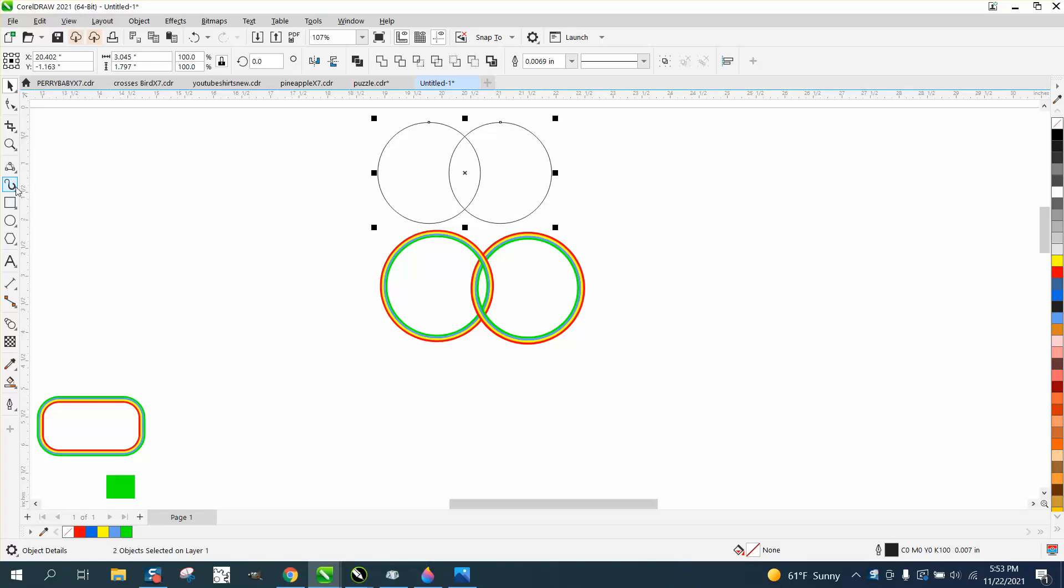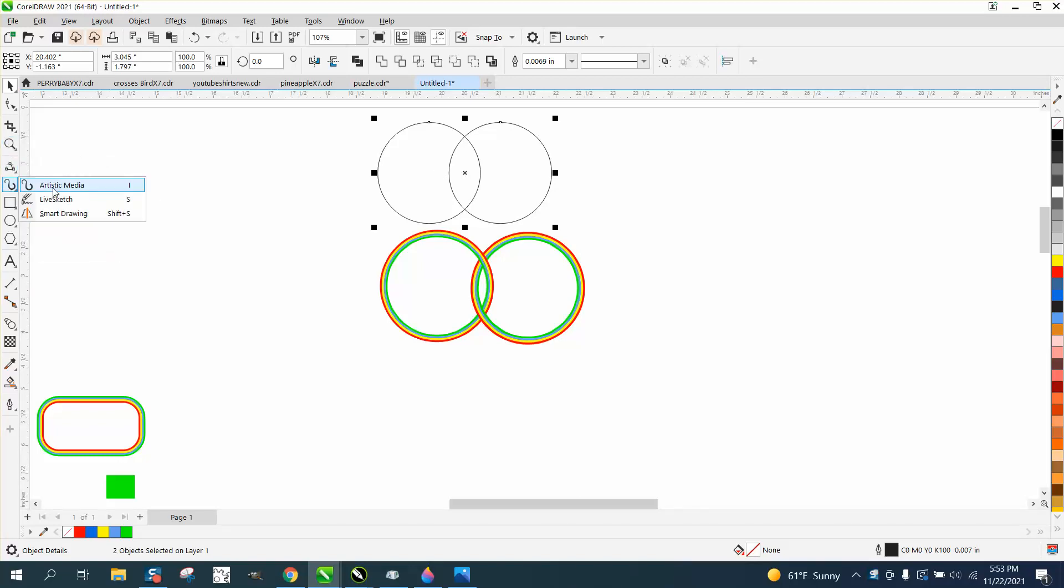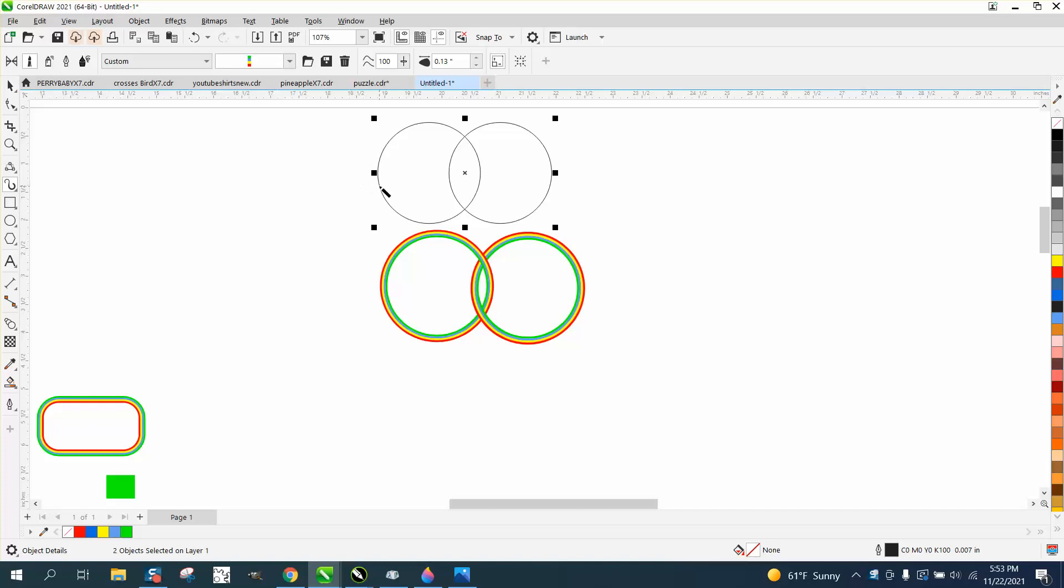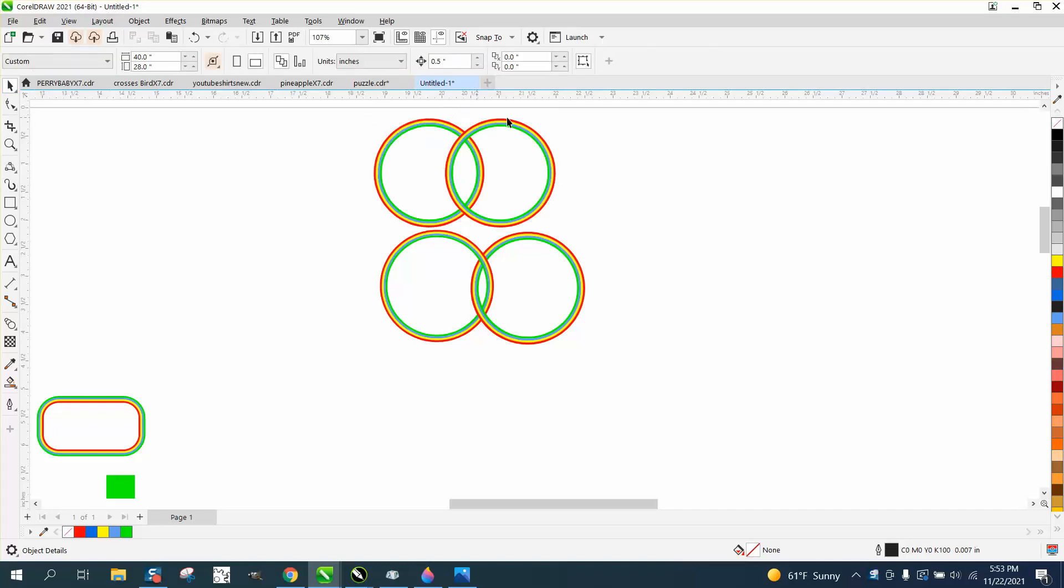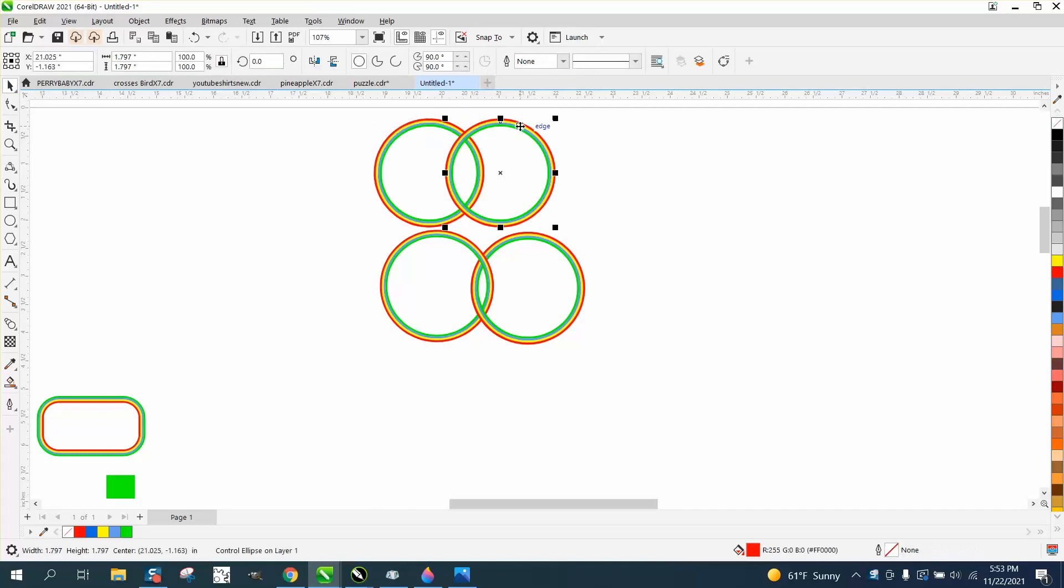Now let's get our artistic media tool and click on that. Then like before, we have to raise it, and I actually did it at the same time.